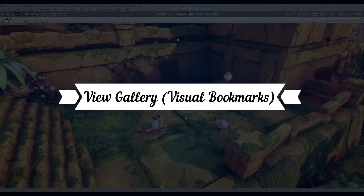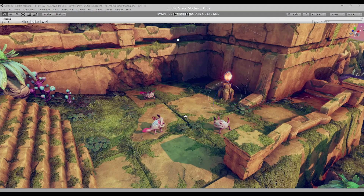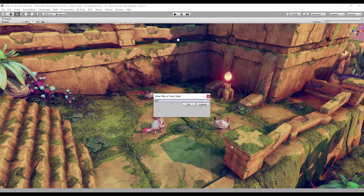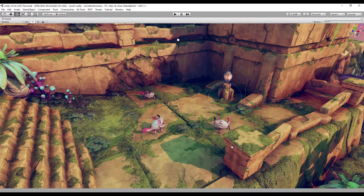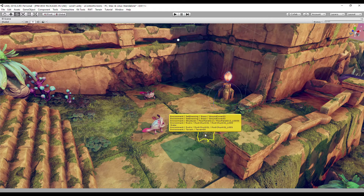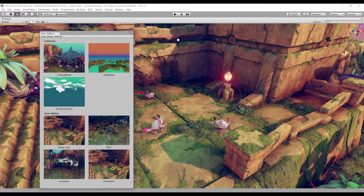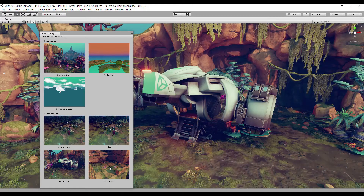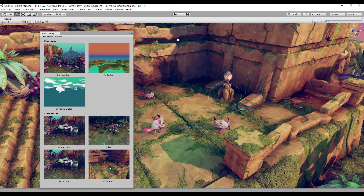uContext allows you to save the current scene view as a view state. Open the context menu, select Views and Cameras > View States > Create, and enter the name of the view state. Now, anytime you need, you can return to this state. Open the View Gallery — the default shortcut is Ctrl+Shift+G. This window combines views from all your cameras and all view states. Click on any item to restore the scene view state. Just imagine that you can create view states for the UI in the most important places in your scene and switch between them in a second.